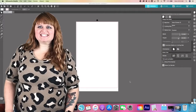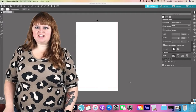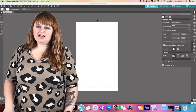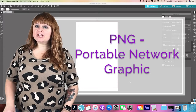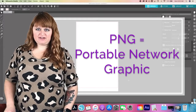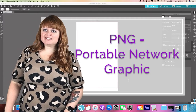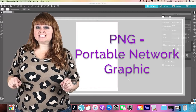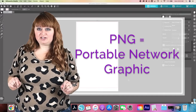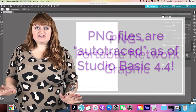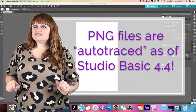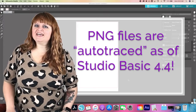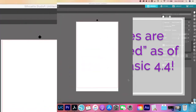Let's start with the most basic file type that I offer with my downloads, the PNG. PNG equals Portable Network Graphic. The ability to have a transparent background is what really increases the versatility of this file type. I'm so excited to share that as of Silhouette Studio Basic 4.4, PNG files are auto-traced by the software.